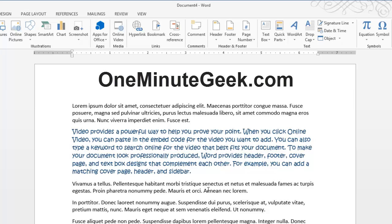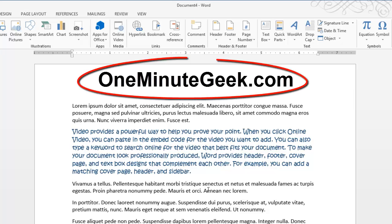So, visit OneMinuteGeek.com to find helpful tutorials, tips, and tricks from Microsoft Office like this one. Thanks for watching.